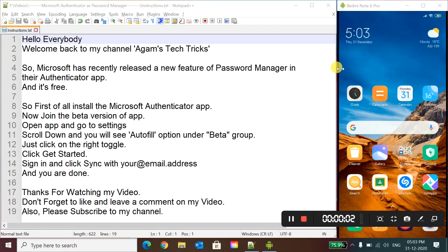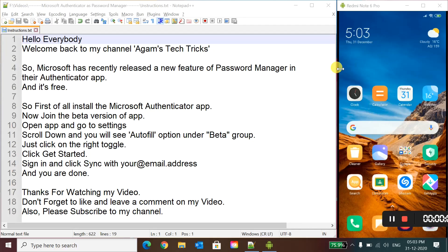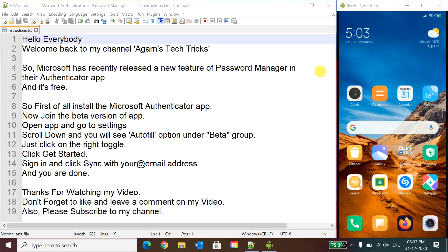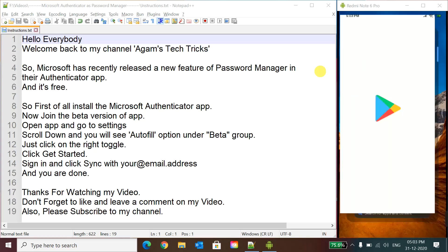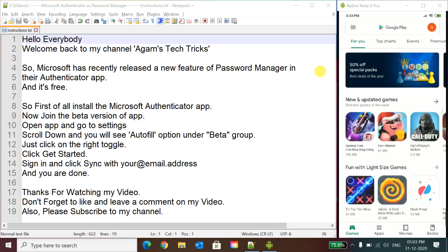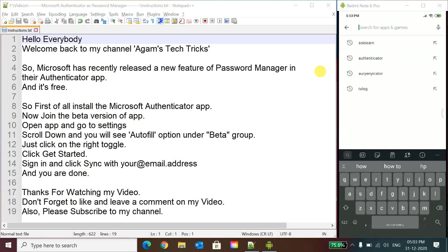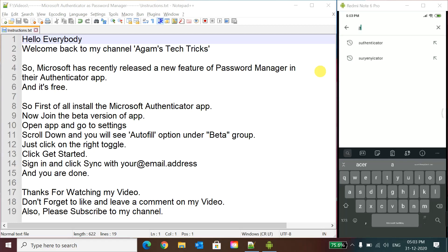Hello friends, welcome back. I'm Agam and you are in my channel Agam's Tech Tricks. So Microsoft has recently released a new feature of password manager with their Authenticator app and it's totally free. Like there are many password managers like LastPass and all, and we can just create some passwords in that and they are limited, but Authenticator is totally free and we can save any passwords.